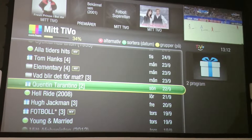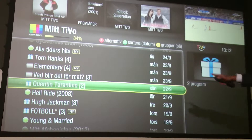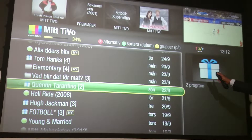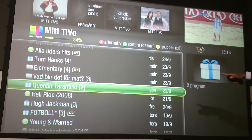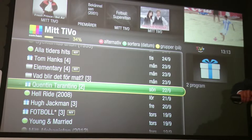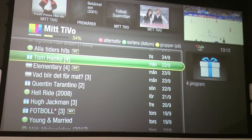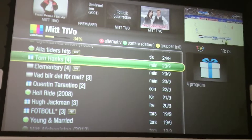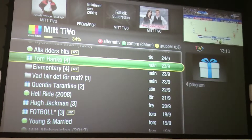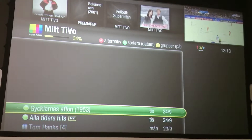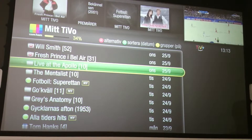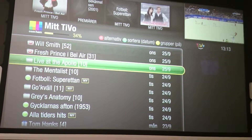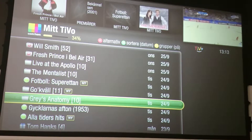I'm really proud of what the team has done here — this is the Wish List feature. This is how I've created wish lists for Quentin Tarantino, or Tom Hanks. You can do it by keyword as well, and basically what TiVo will do is look across all the listings and constantly search for relevant content.